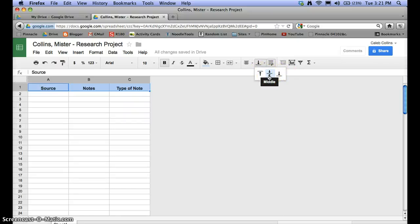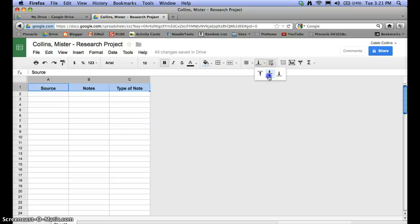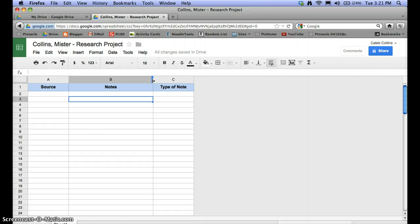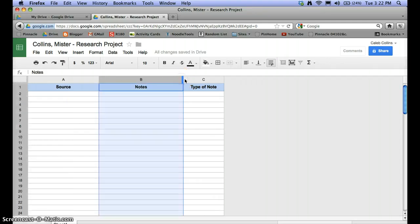Over here you can choose how you vertically center text. I want this text to float in the middle, so I'll select the middle alignment. The default is at the bottom, but in header rows it looks really nice in the middle. Then I'm going to give the rows a bit more room — I'll make the notes column larger by dragging it over, and I'll also make the sources column larger. You can play with those until you're happy with them.